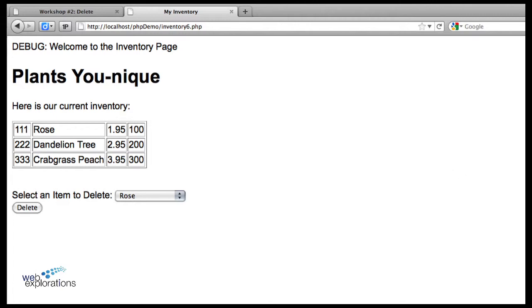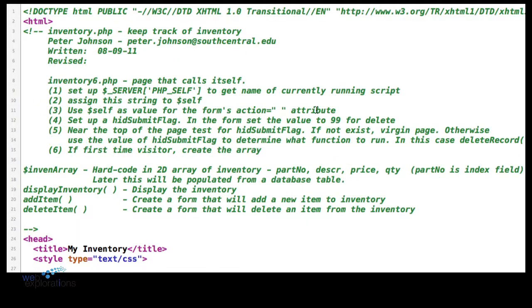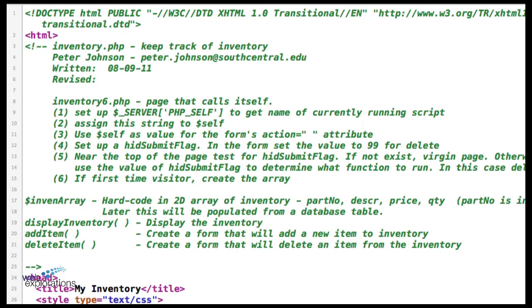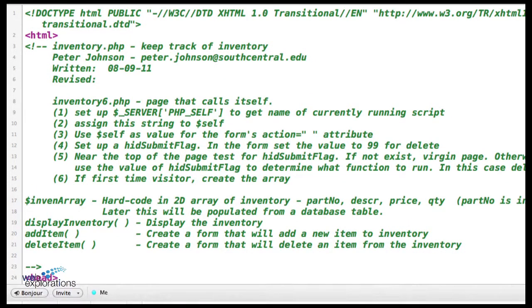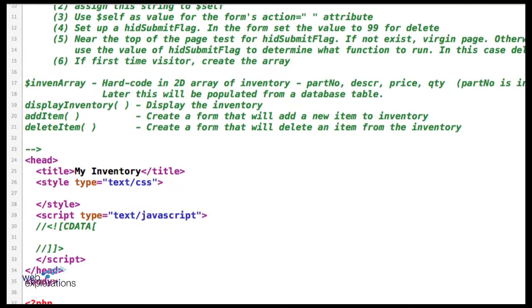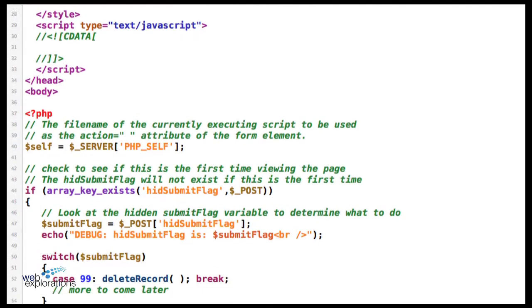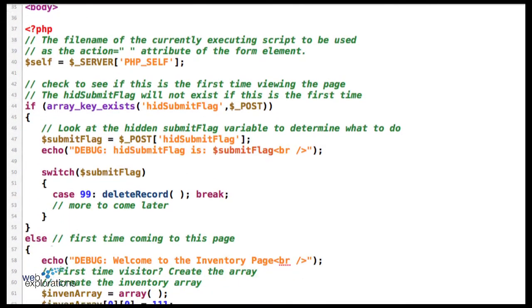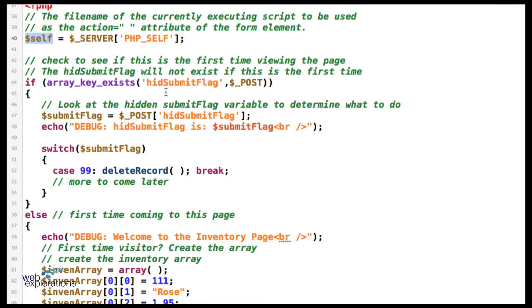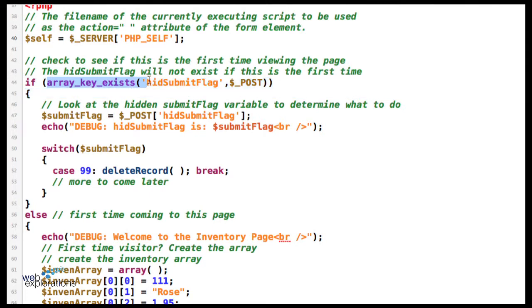Let's do that code walkthrough. Going into our code, the first thing we're going to look at is it's going to come into our page and we're going to grab the current PHP file that we're working on, store that in a variable called self. Down in the form we have a hidden submit flag, so we're going to say does that exist in the POST?